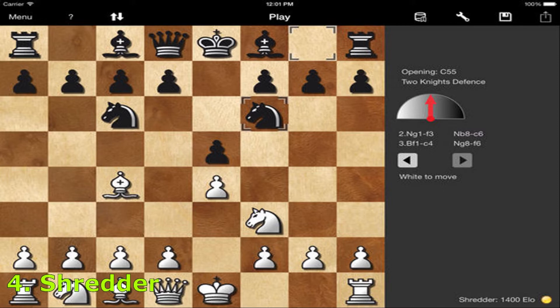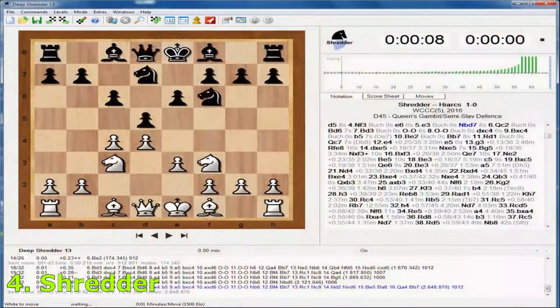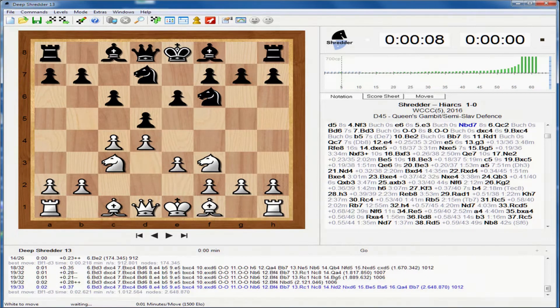Bad moves are marked so you know where to improve. Shredder is known to play very human-like chess; on lower levels it deliberately makes typical human mistakes. You can play a specific opening against Shredder to learn all the details about it. The built-in chess coach warns you when you have made a mistake and directly suggests a better move.